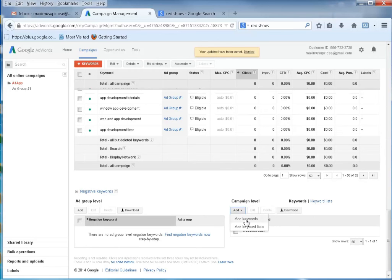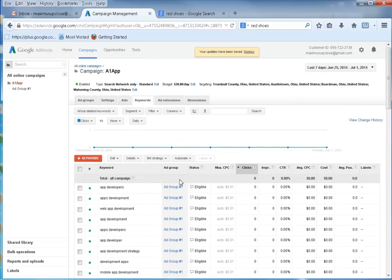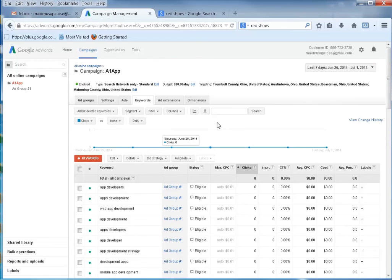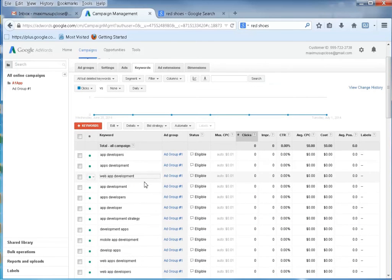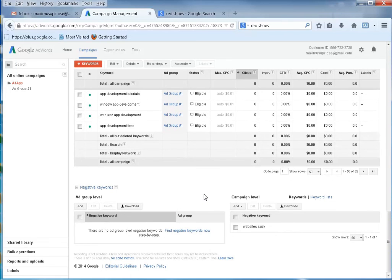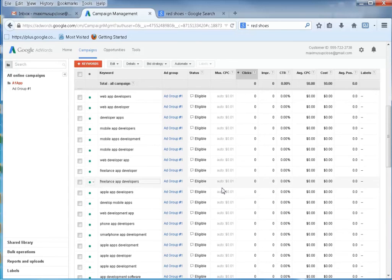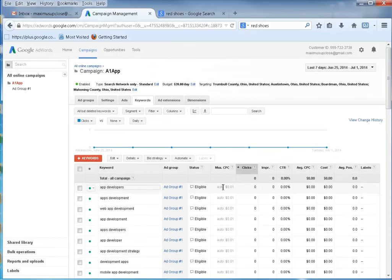You can continue to add negative keywords, but the best thing to do is let this run. When you go to your stats and start looking at the things you're showing up for — maybe 'web app development in Bangladesh' — you might not want something like that. If you're getting a lot of displays for irrelevant terms, add them as negative keywords. Let this run for a few days and then come back and add your negative keywords; Google will help you do that.